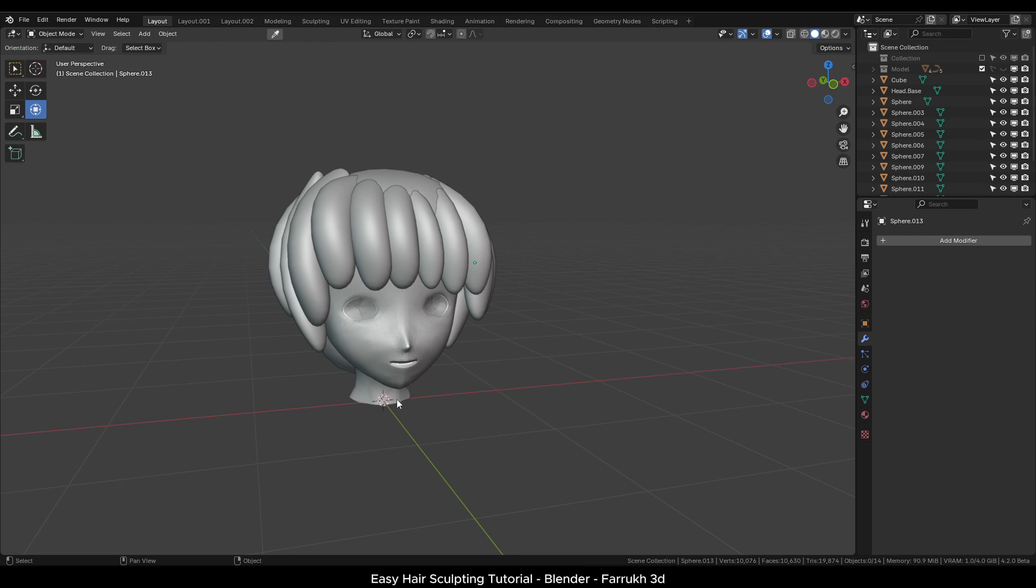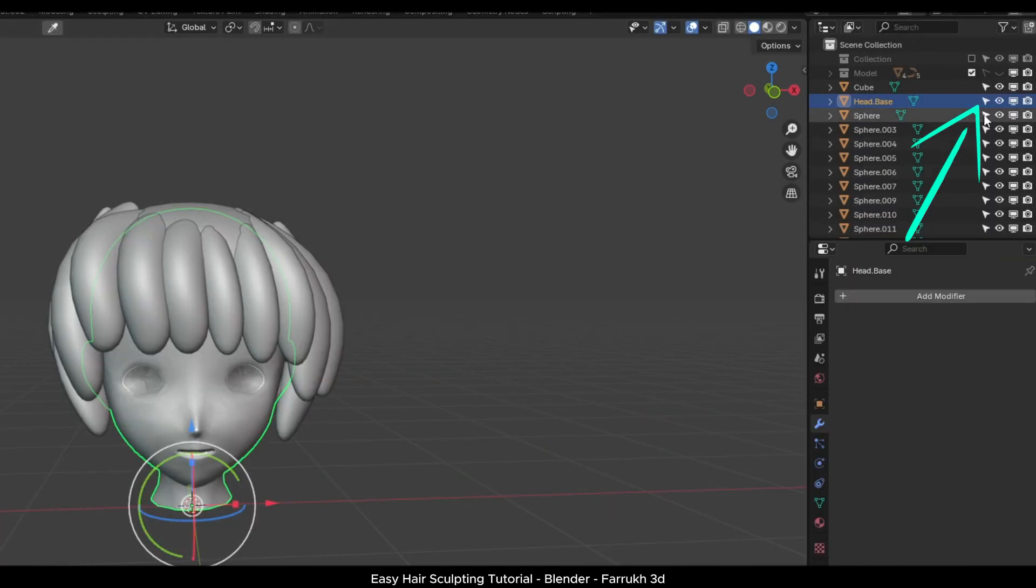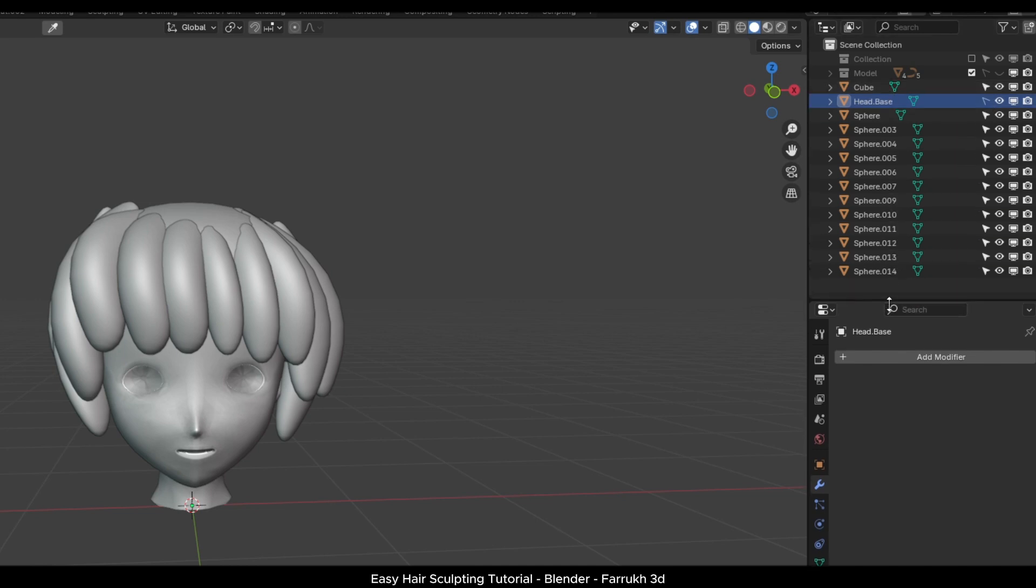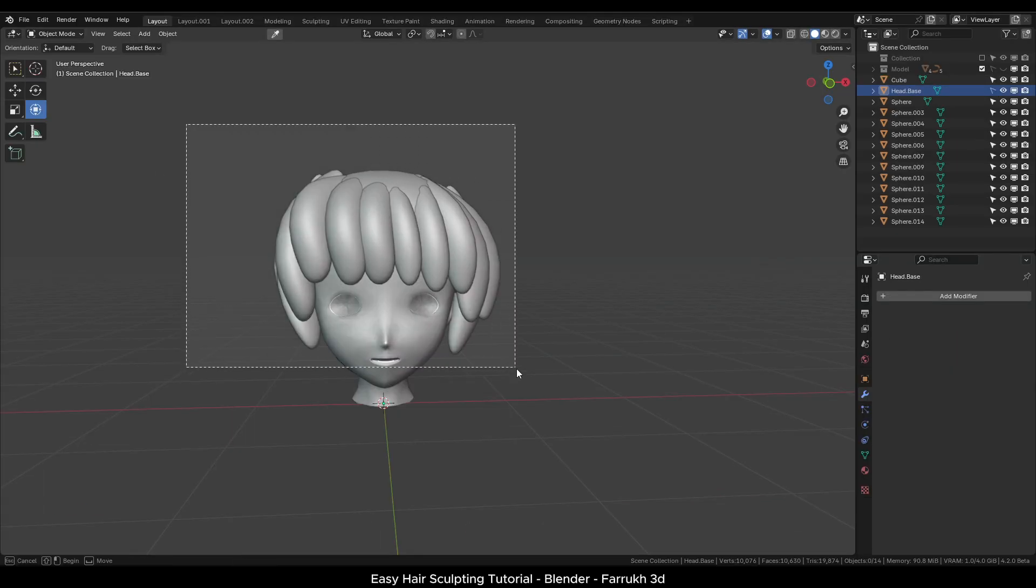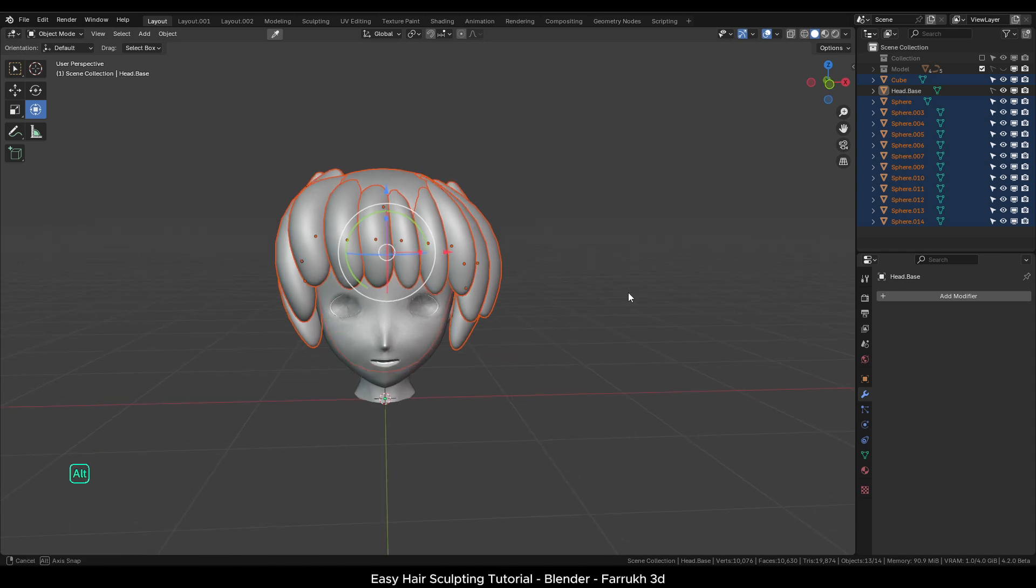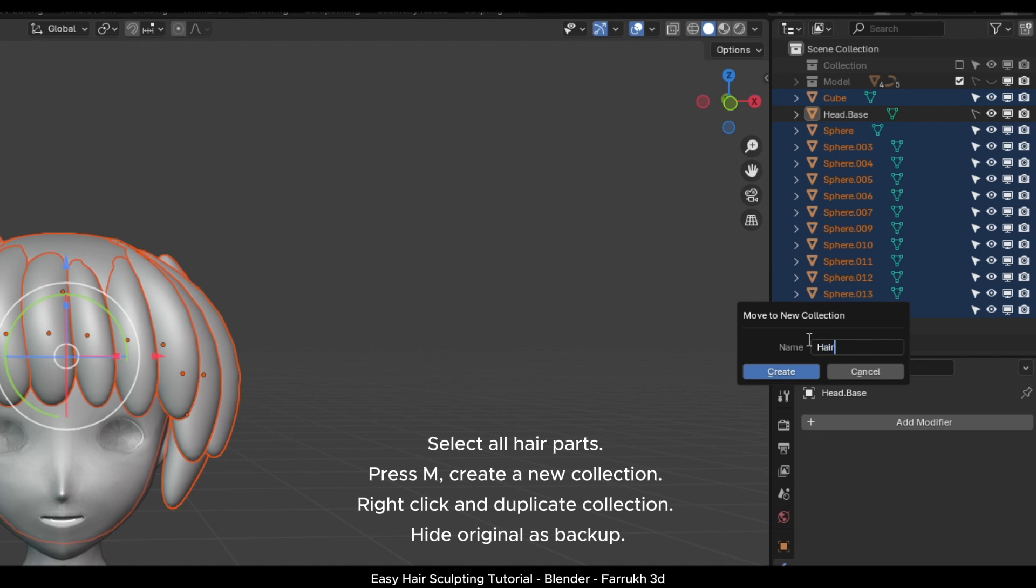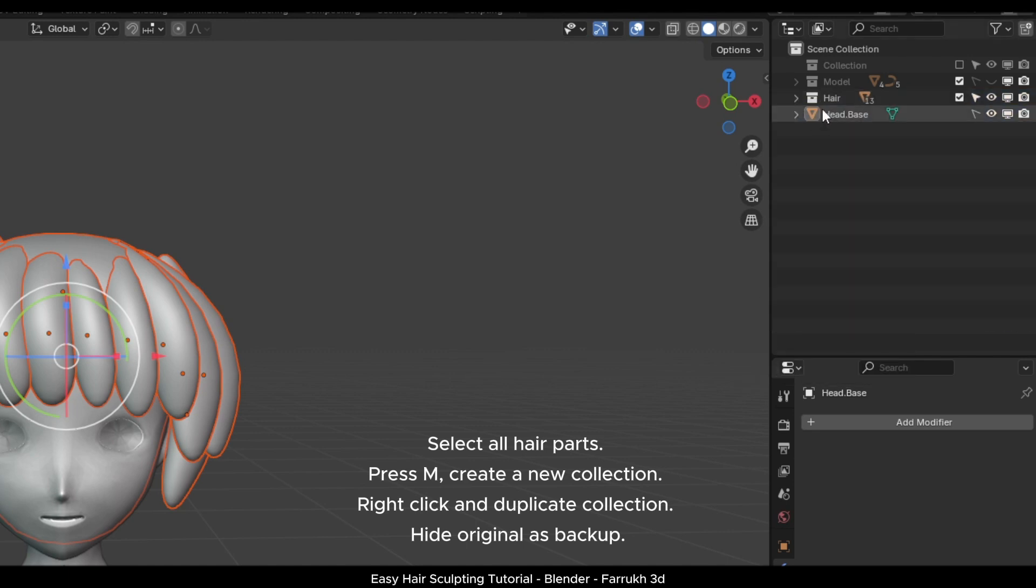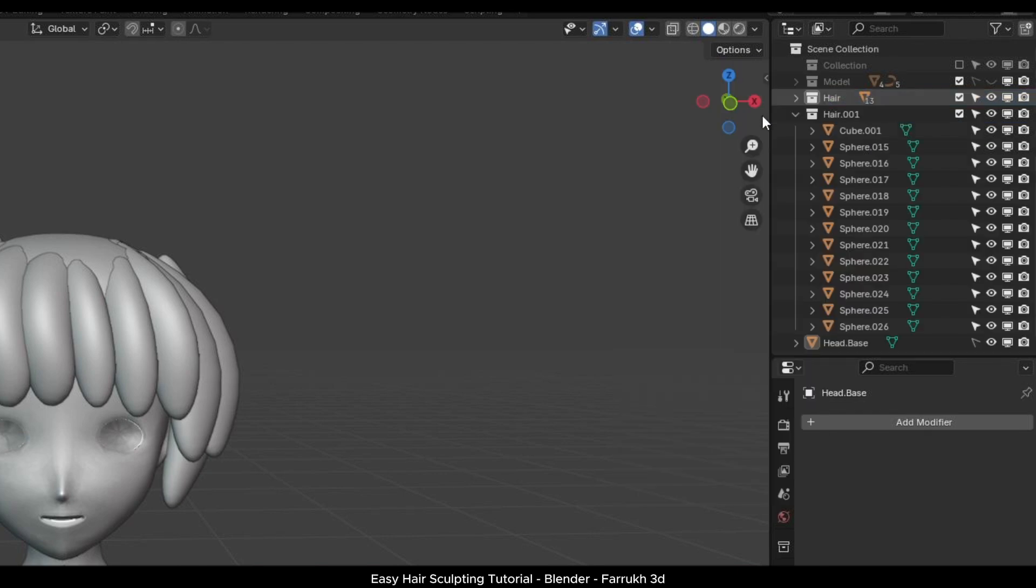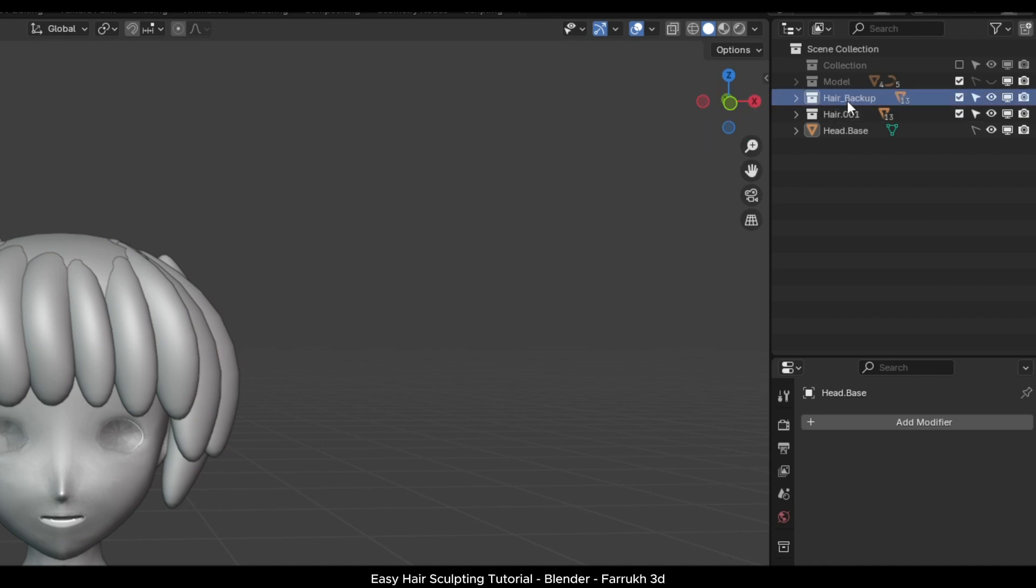Once our hair block out is ready, select everything except the head. You can lock the head object in the outliner so it is not selected. Press M and create a new collection and place all the hair parts in it. I will rename it to hair block out. Right click and duplicate the collection and hide the original as backup in case we need to use it later for some other hair model.